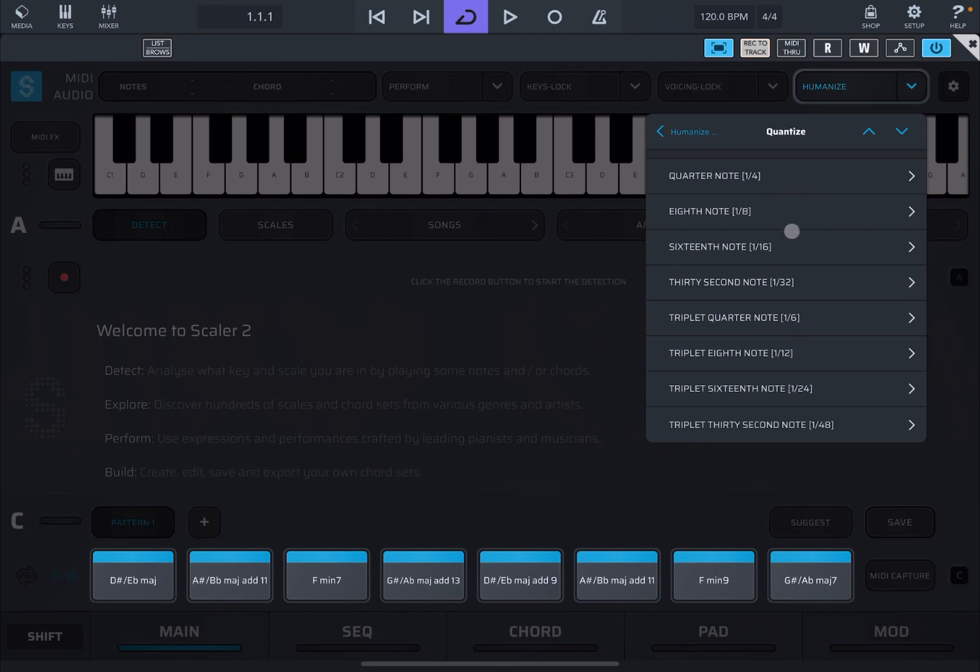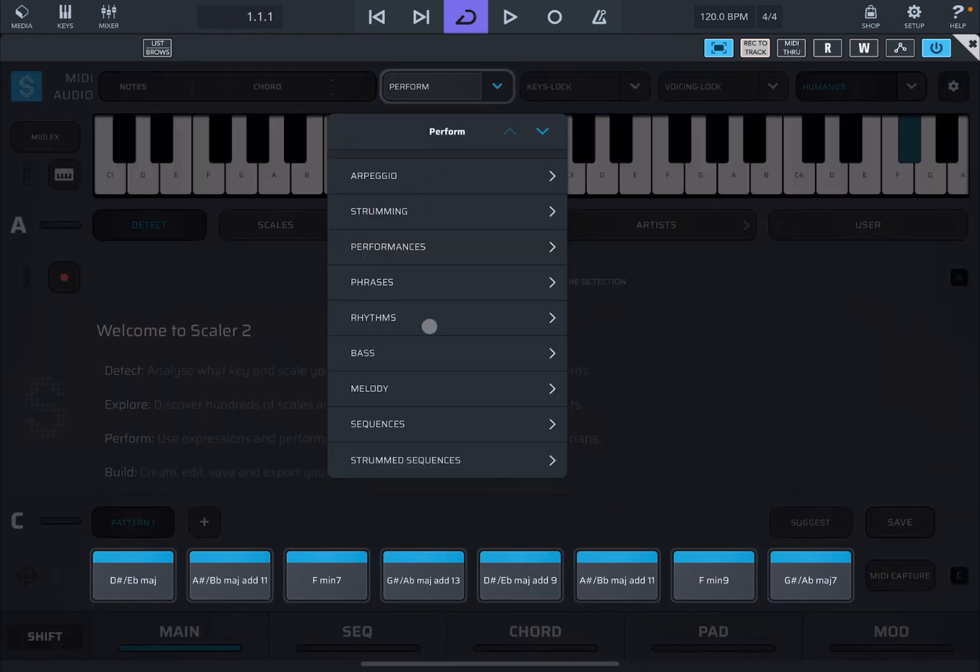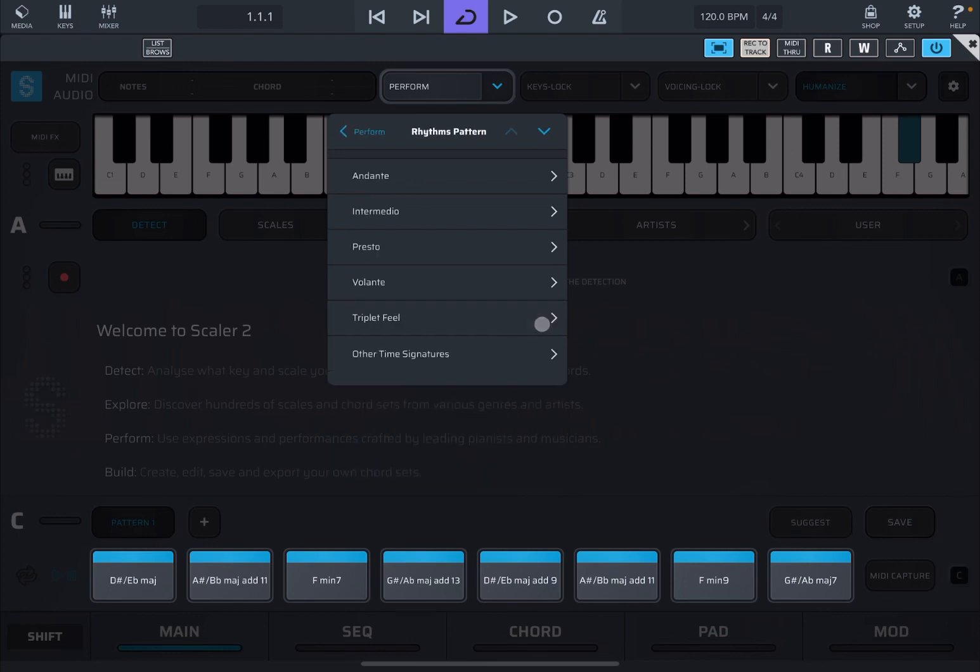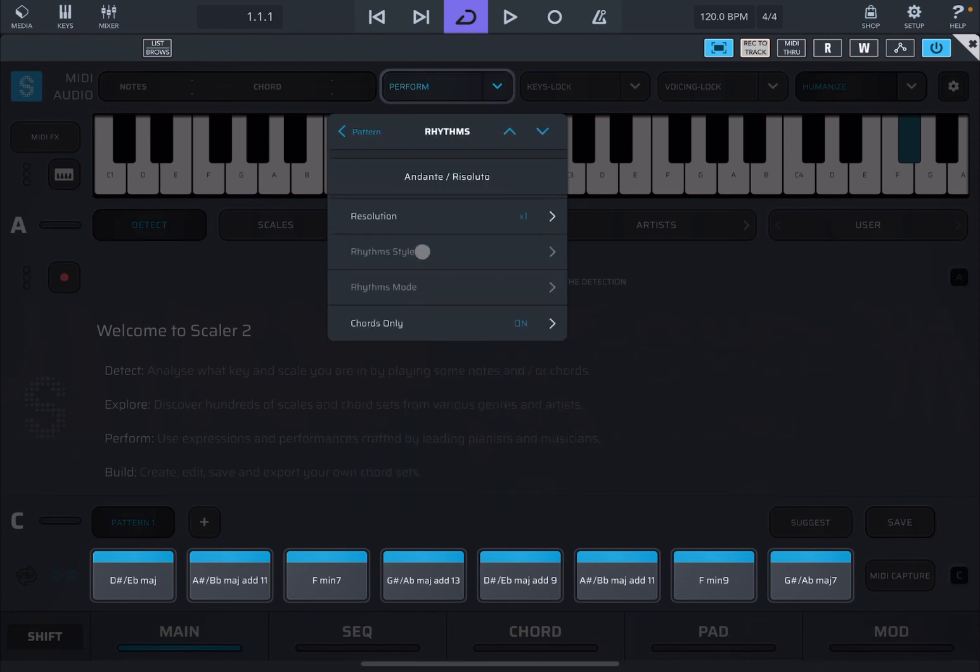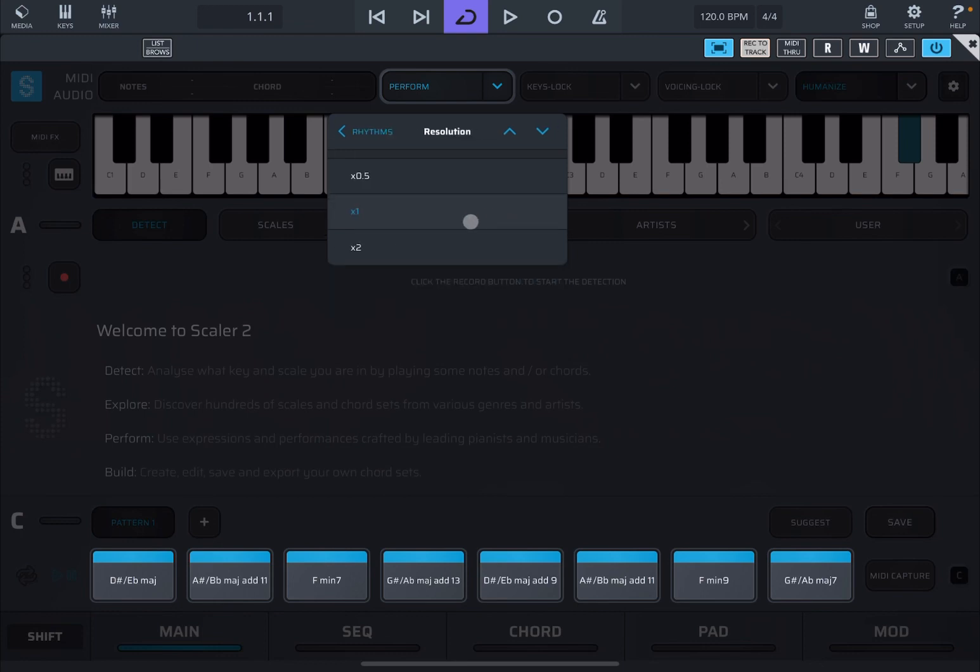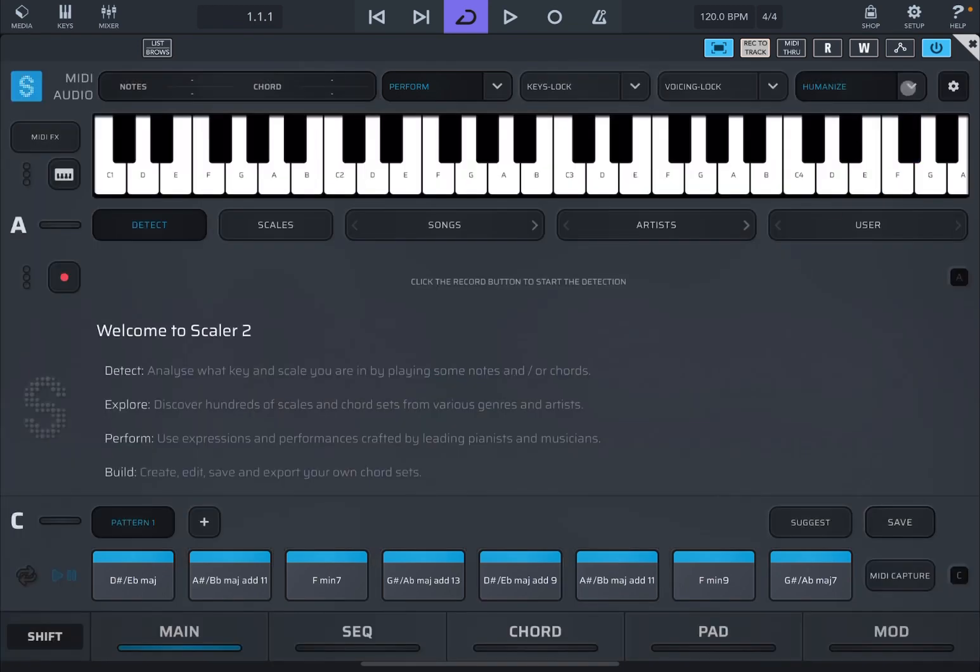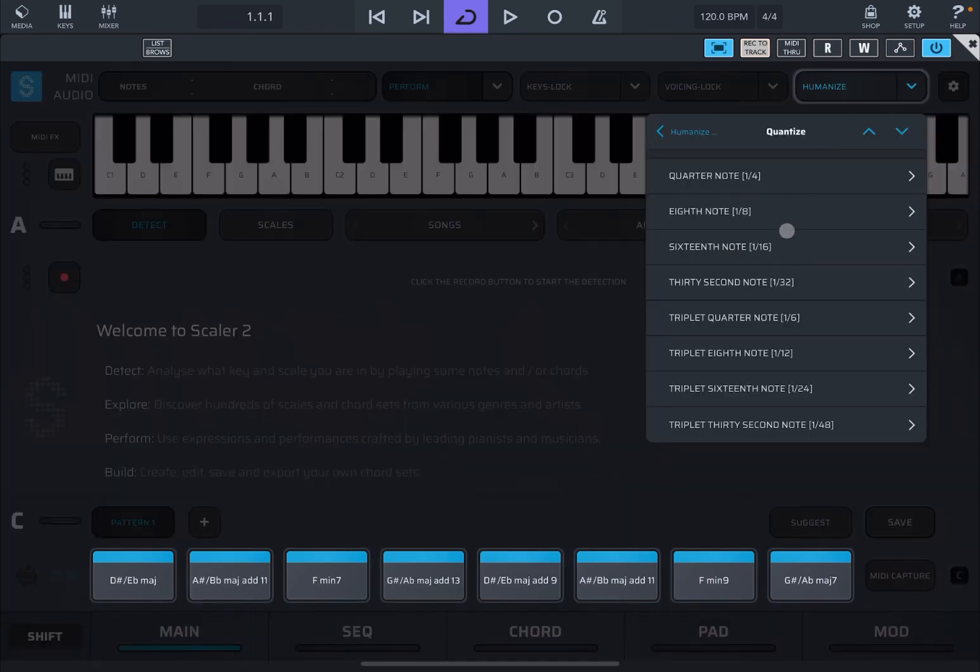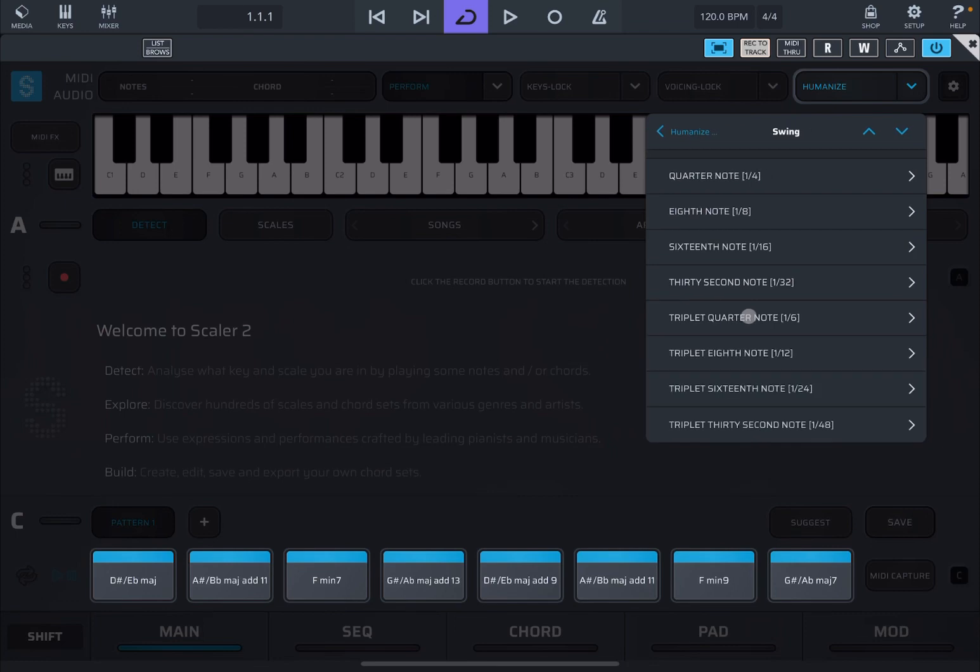And that becomes particularly handy when for example you have a perform mode on, like for example on rhythm. So I suggested that you have a rhythm, you choose for example a resolution type of rhythm, and then perhaps you enhance the resolution as well. And you will notice that when you have humanize on and quantization by a quarter of one eighth for notes, you will notice of course a big difference. Similar for swing, which will add that swing effect based on the type of note duration that you select.